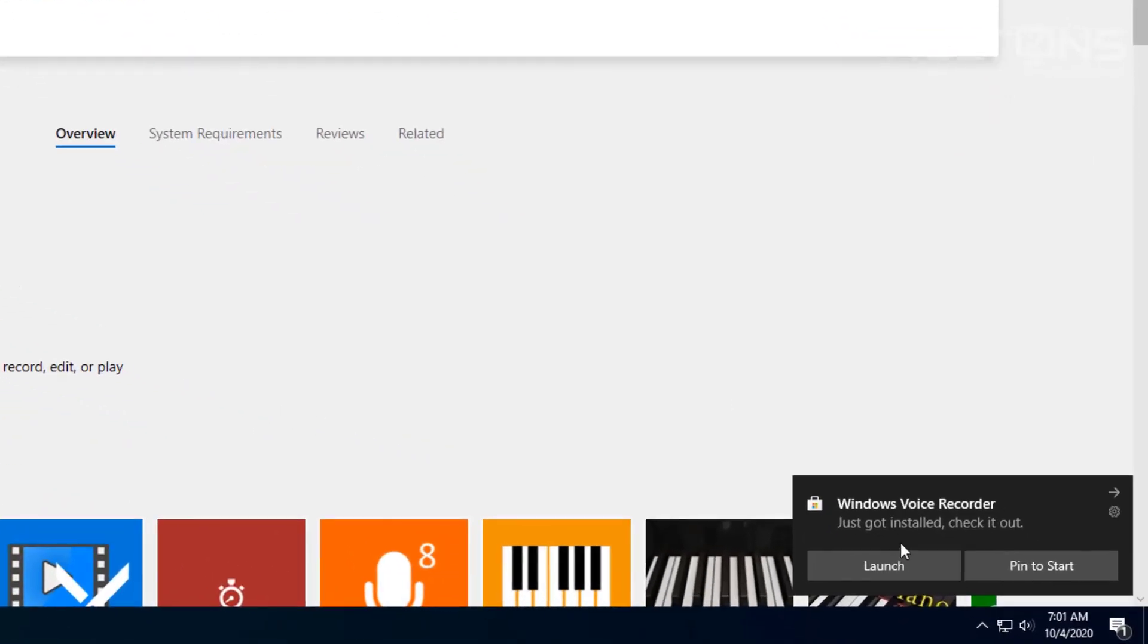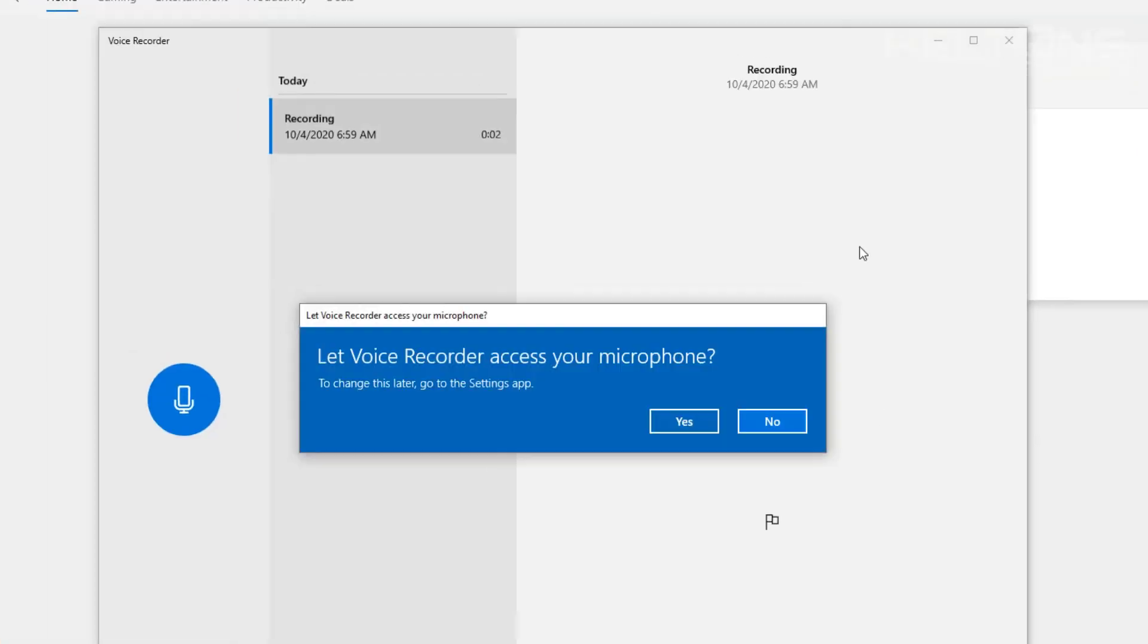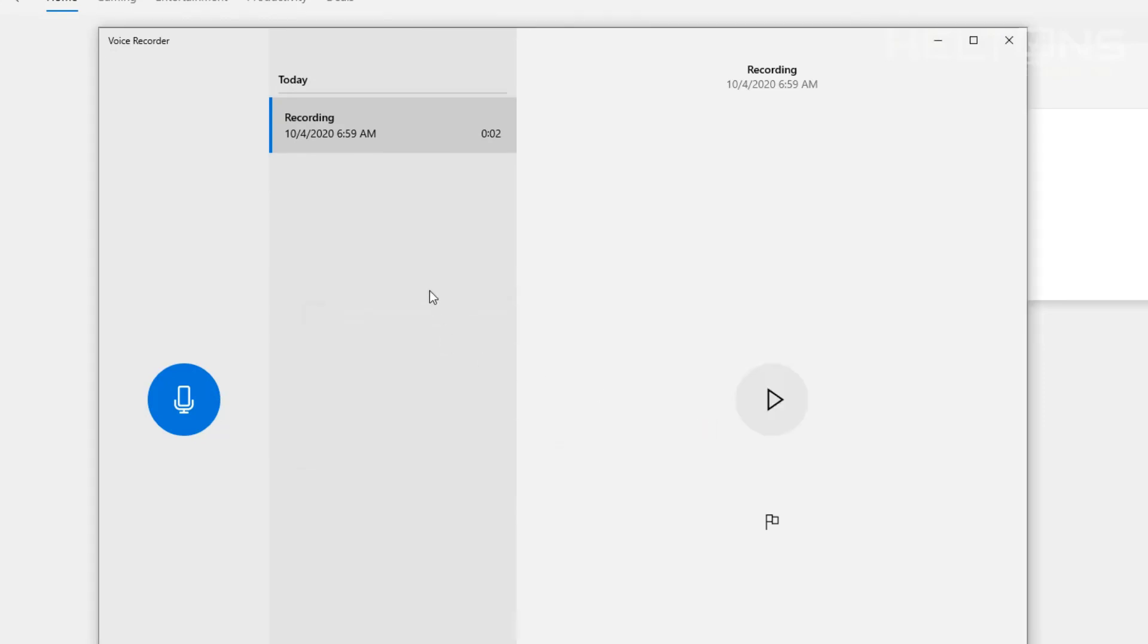So here it is. It tells us that the Voice Recorder got installed. You can go ahead and click the launch right there if you want to. And here's the program. Here it is asking for the same thing. If you want to allow access I'm going to go ahead and press yes. And it's that simple.